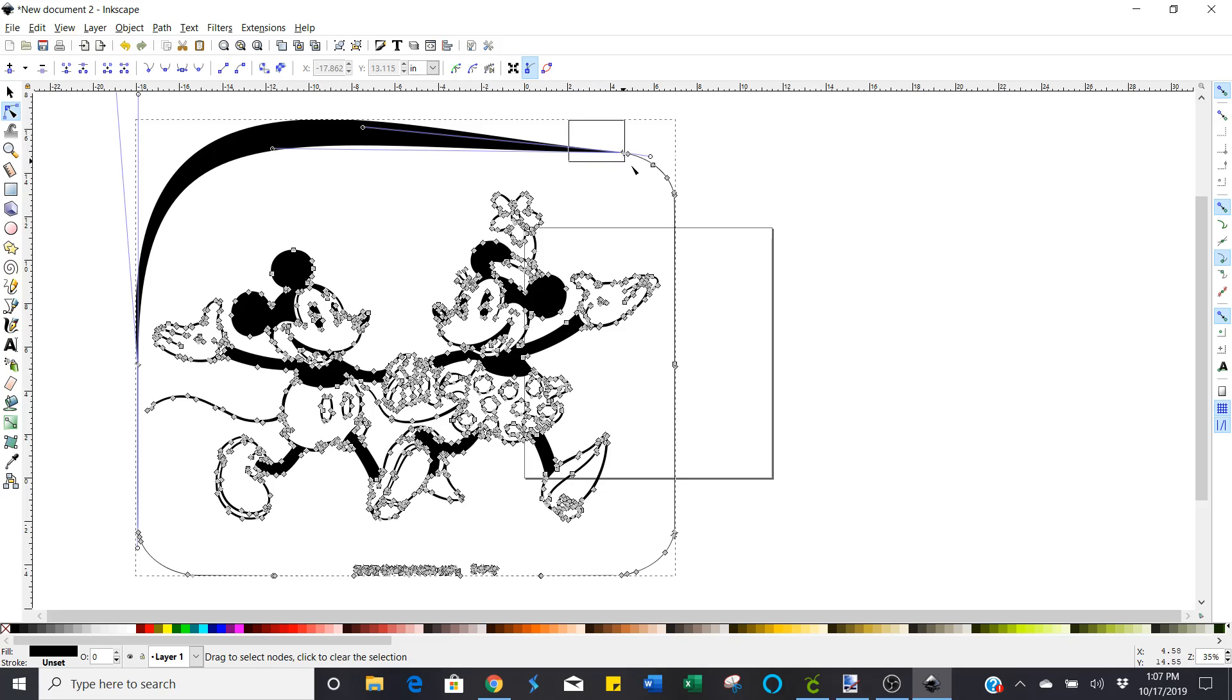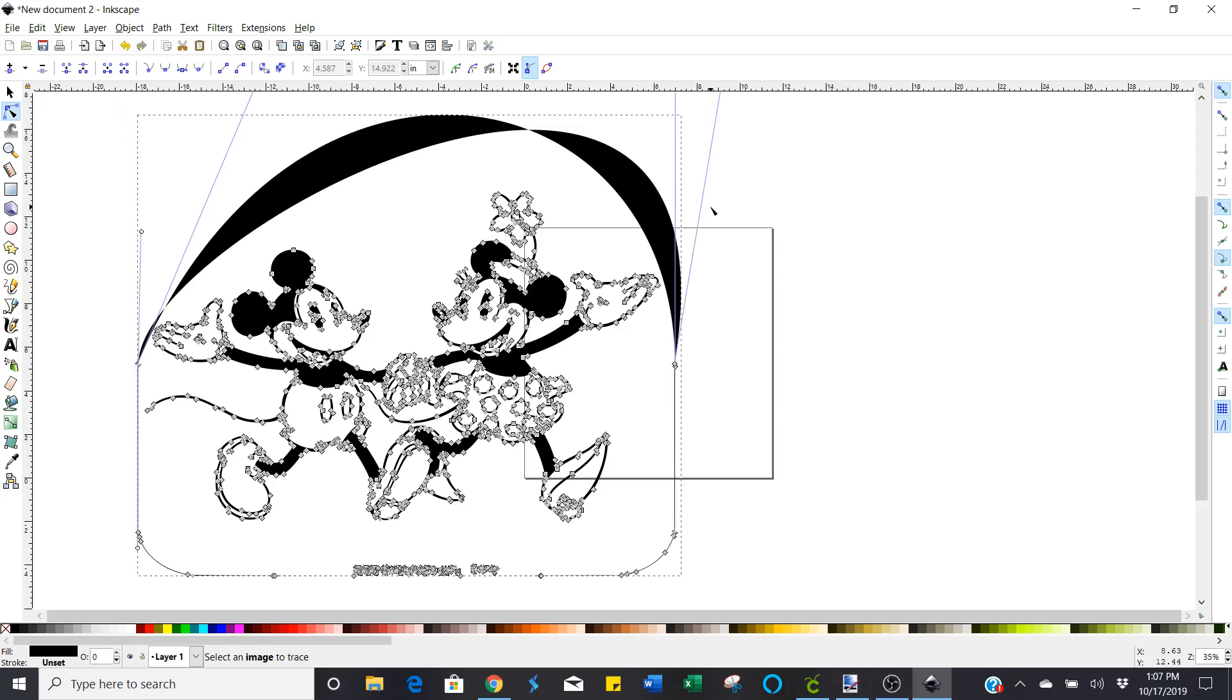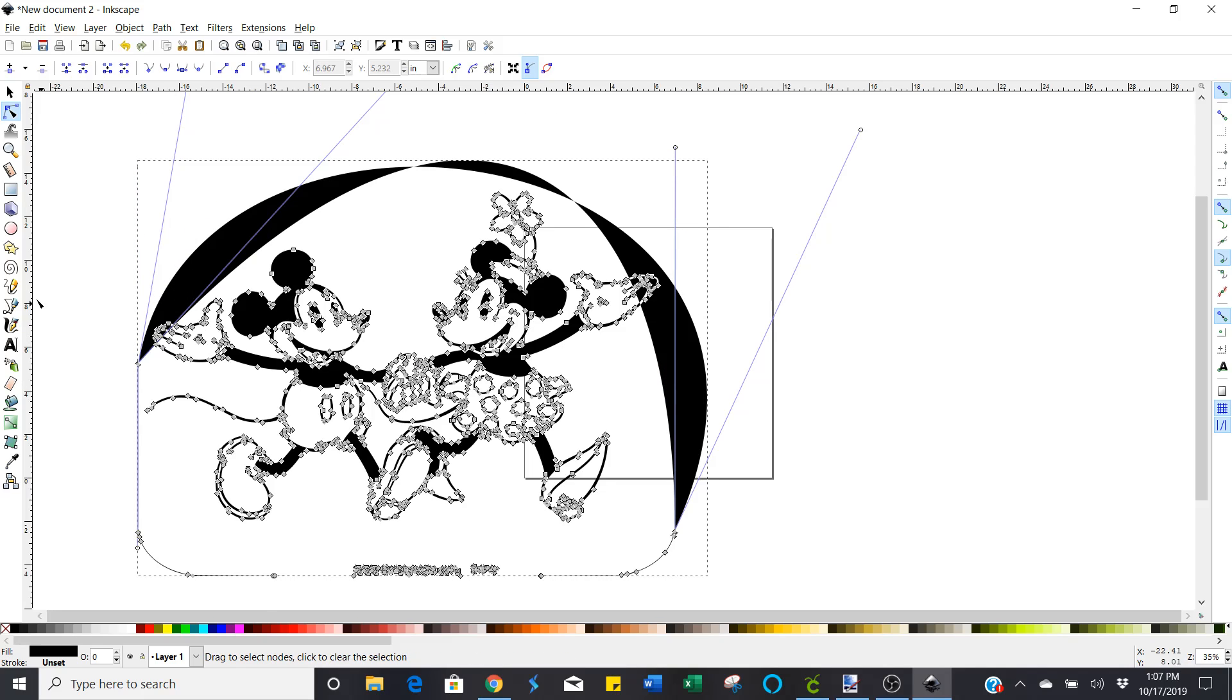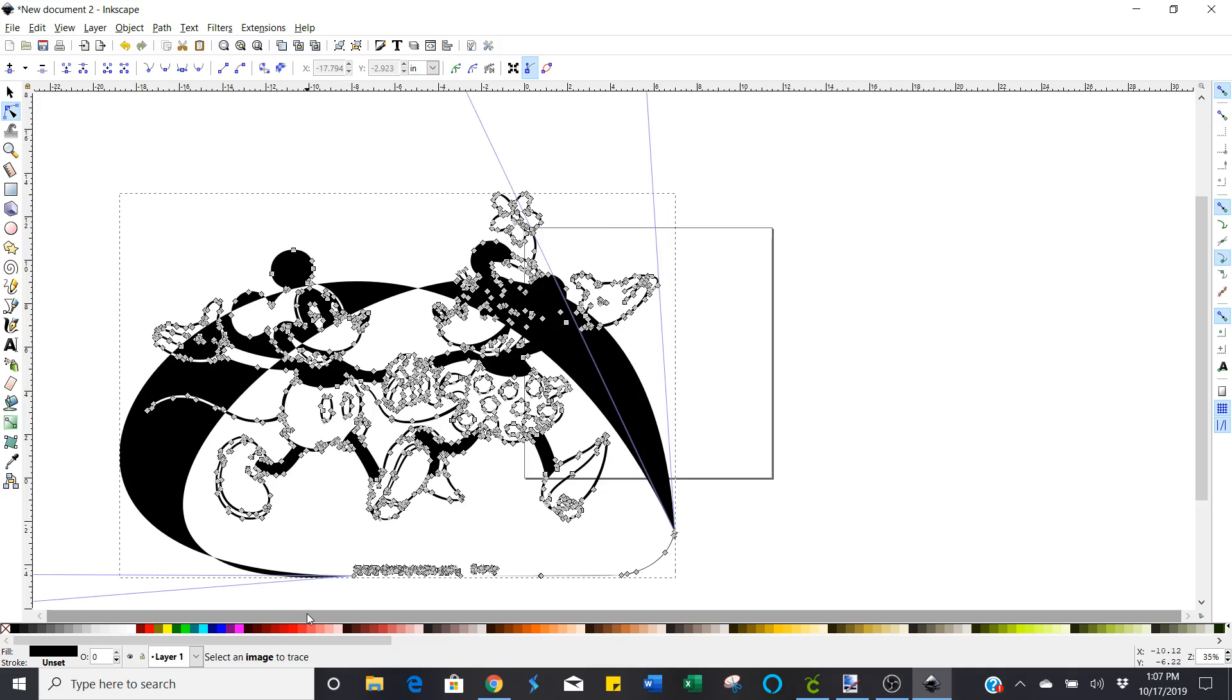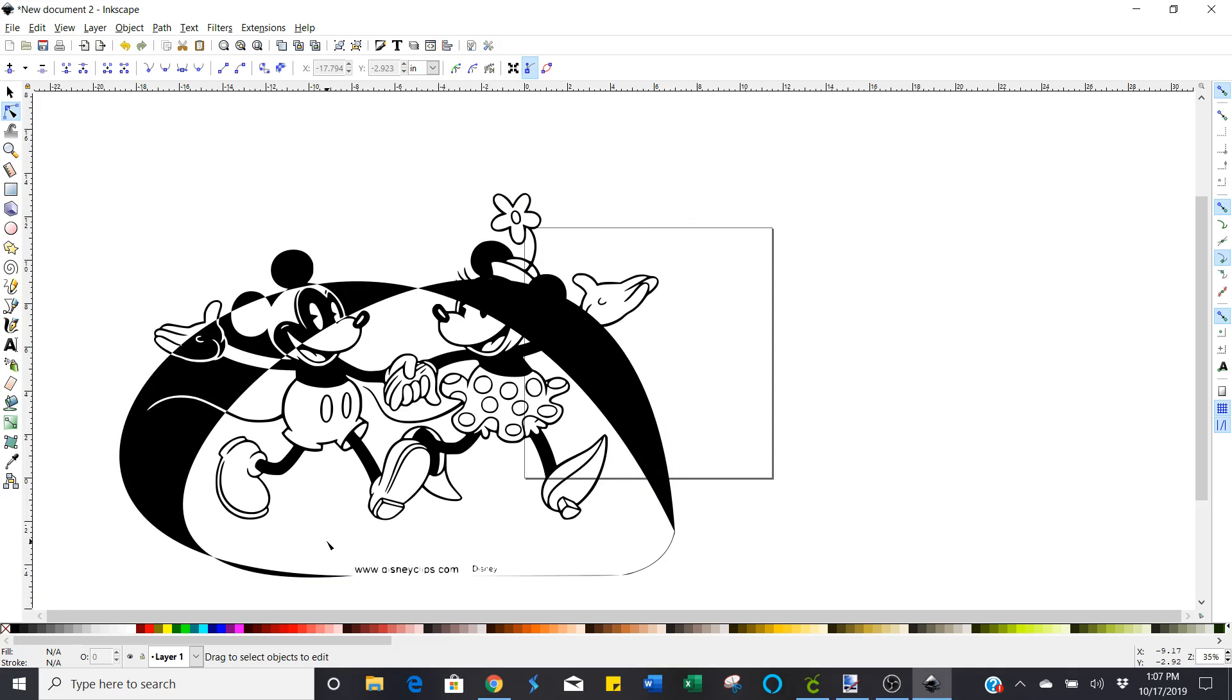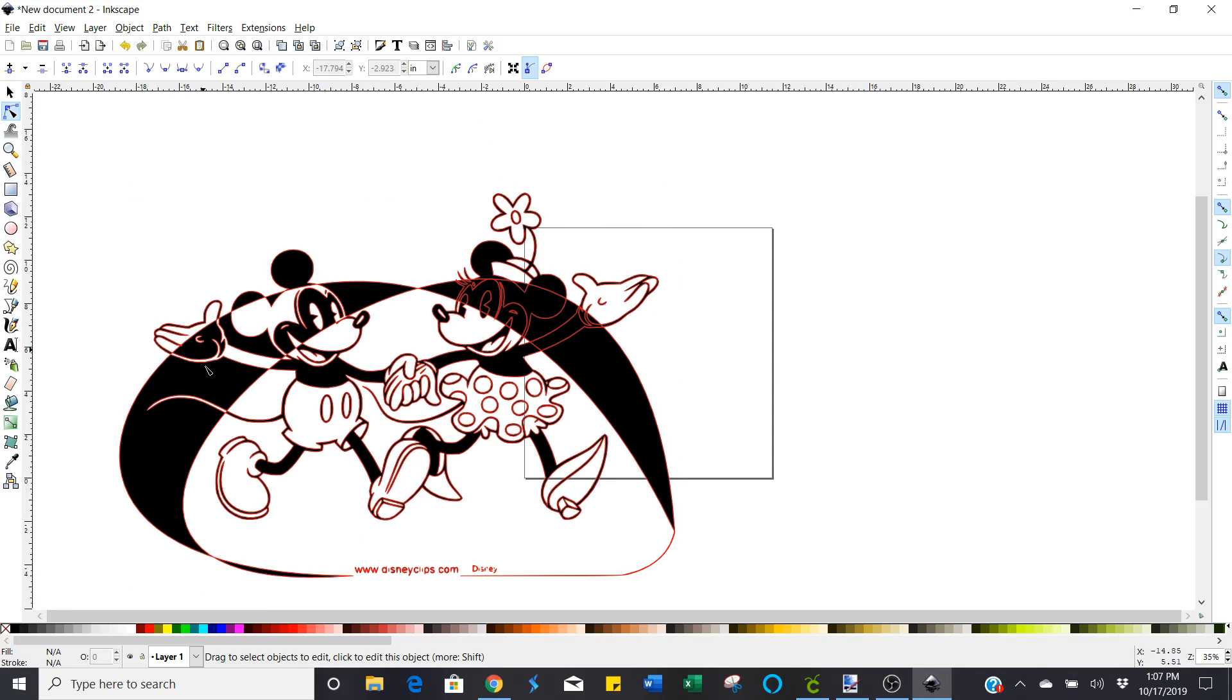But it gets kind of crazy looking before you're finished. So just bear with it. And keep doing that. Just drag around even if it's just one or two nodes at a time. You'll eventually get it the way you want it.